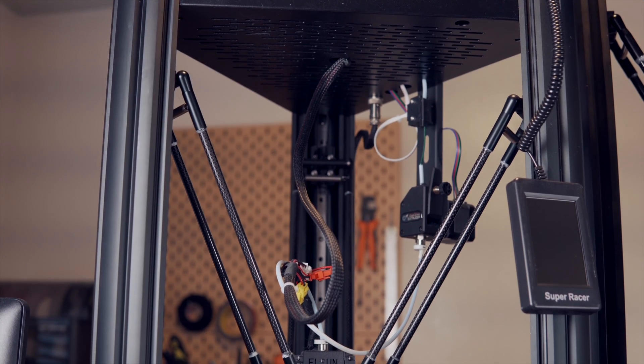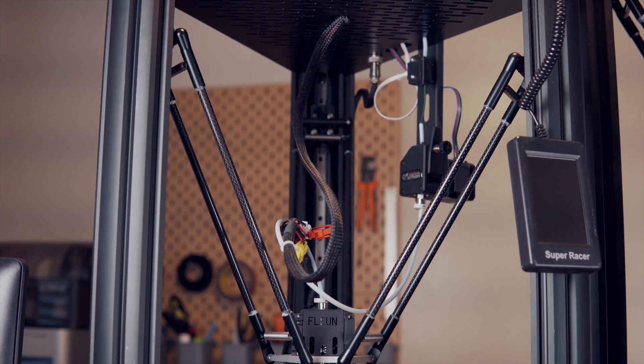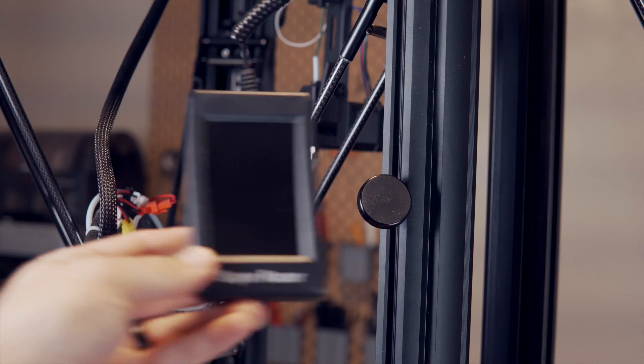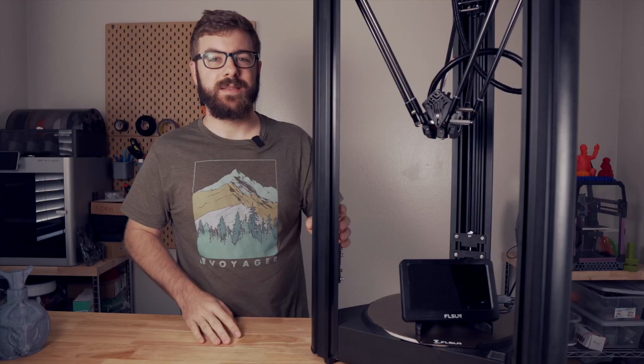FL Sun has built a name for themselves over the past couple of years by making high quality budget Delta 3D printers. A little over a year ago we tested out the FL Sun SR Delta 3D printer which was really impressive and by far the best experience I've had with a Delta 3D printer until now.